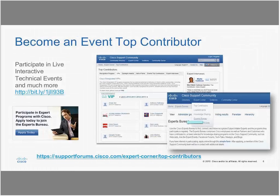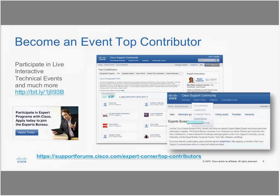If you haven't already, be sure to join the Cisco Support Community where you can share current real-world technical support knowledge with your peers and experts. You can also participate in live interactive events. Check out the Class of 2015 Event Top Contributors and Spotlight Awardees. If you're interested in conducting an event and becoming a top event contributor yourself, please go to the Experts Bureau and sign up.